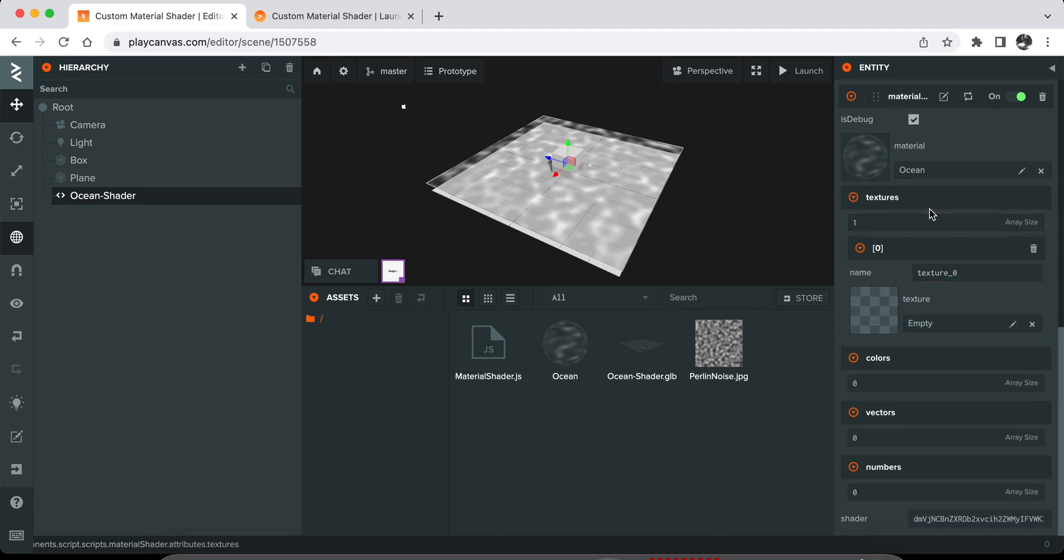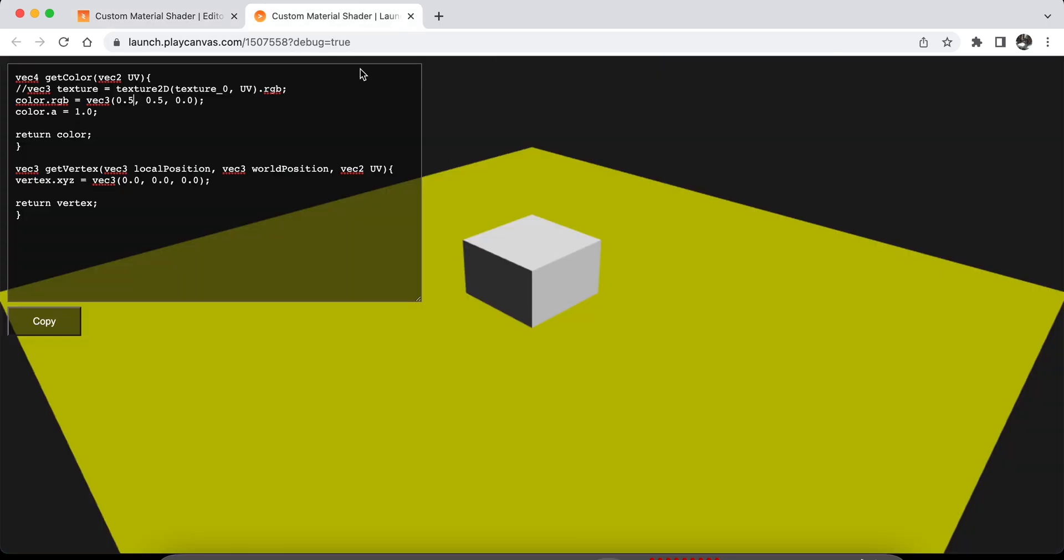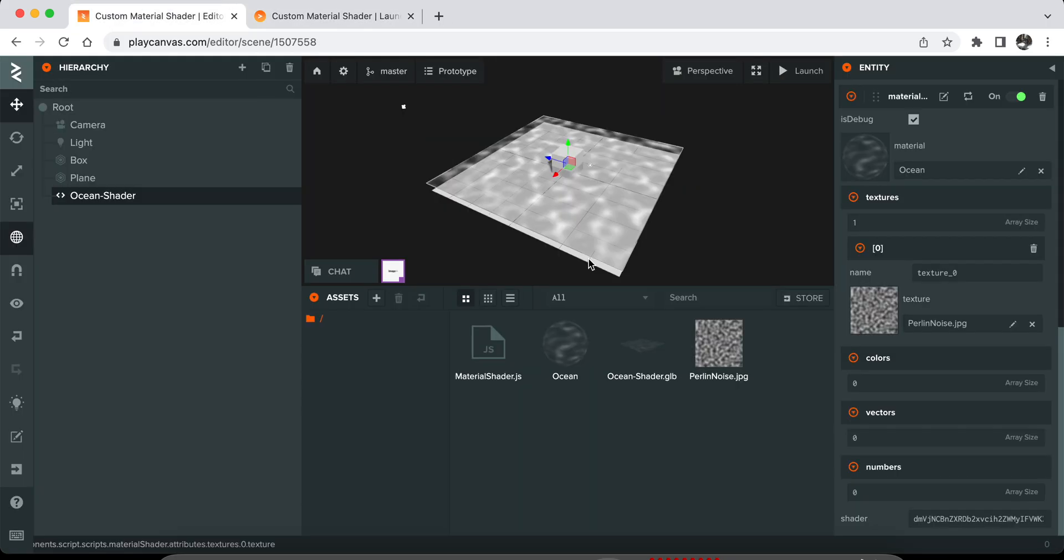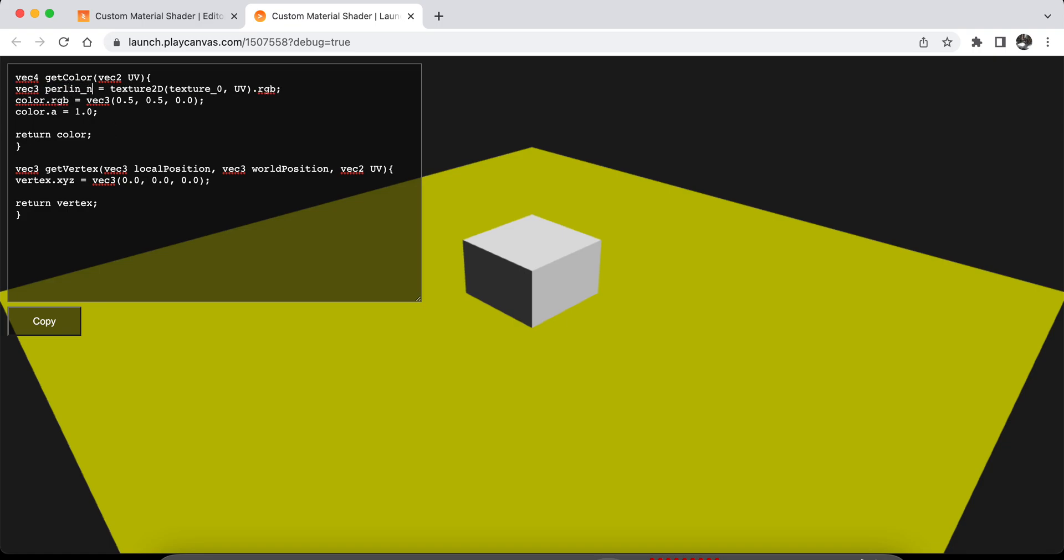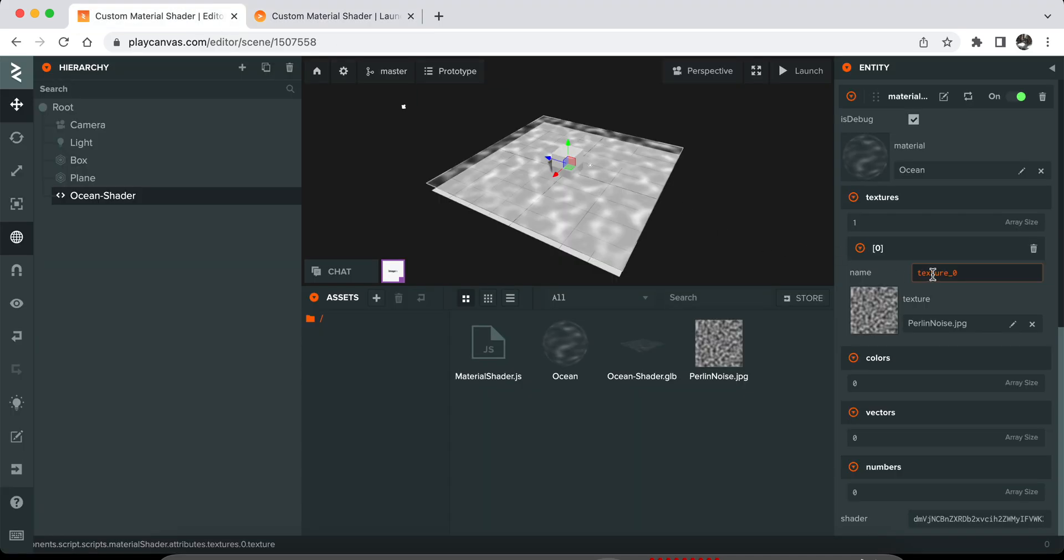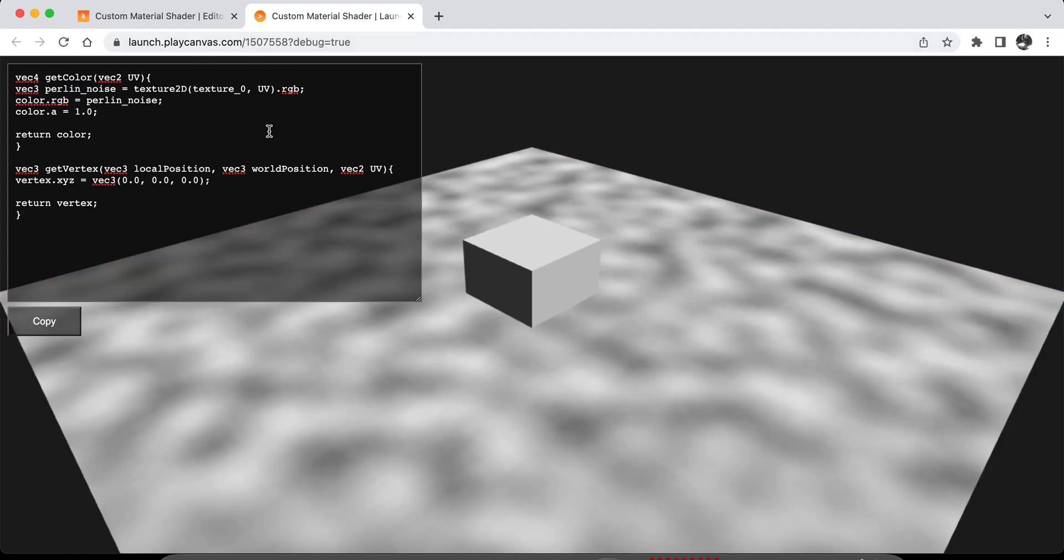Right now, I want to attach this Perlin Noise texture to it. I add a texture to the Textures array and drag and drop my texture to it. Now I can use this texture with the variable name like this on my shader. For example, I have this. Let's create this variable called PerlinNoise. It's going to be using texture0 variable here that I set. What I can do is just set it here. As you can see, I can set the texture color to the color.